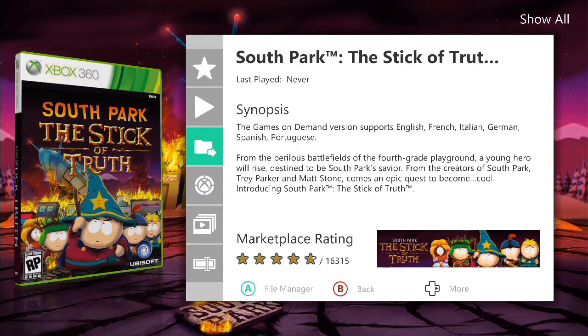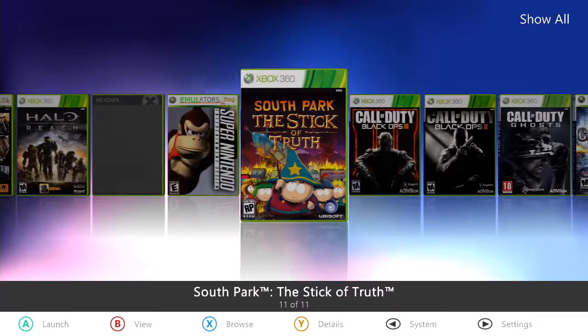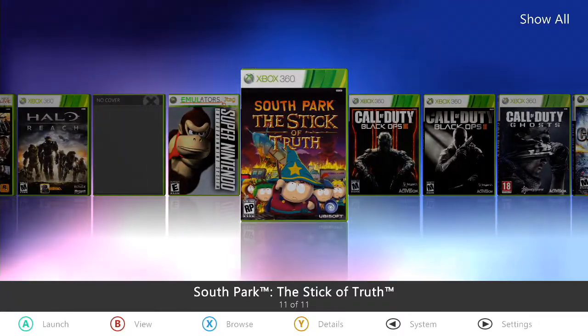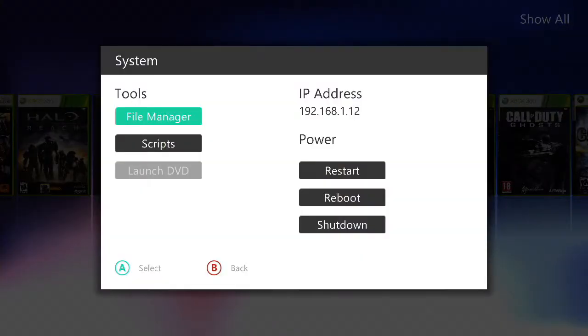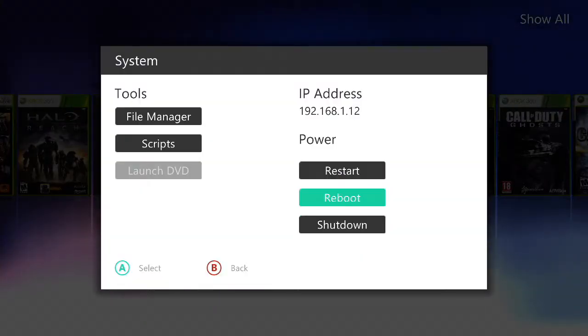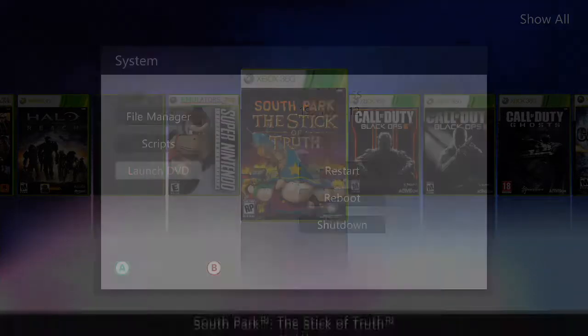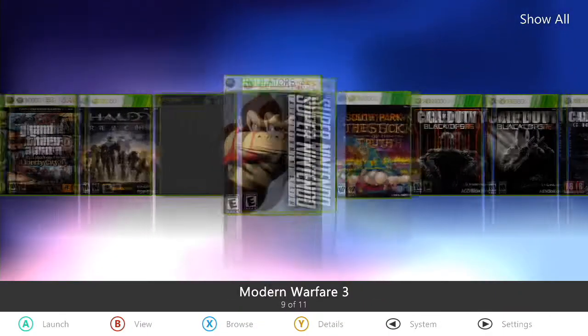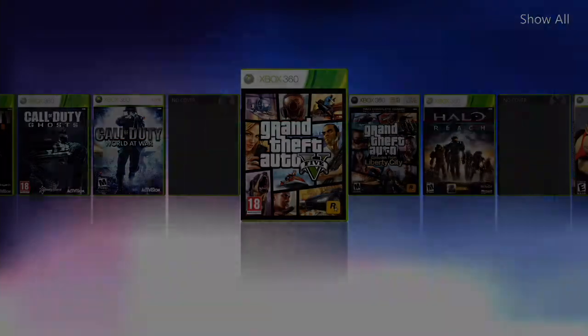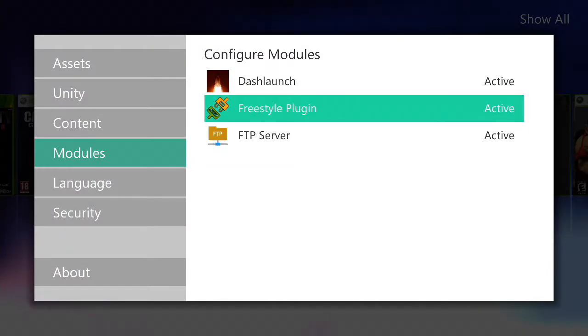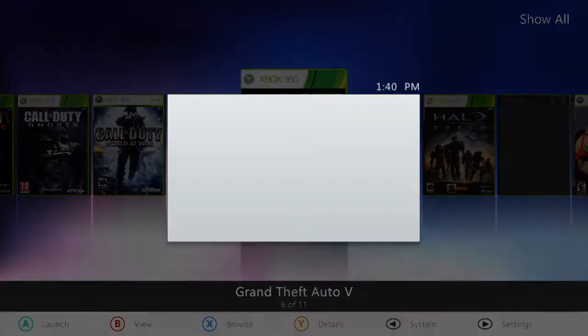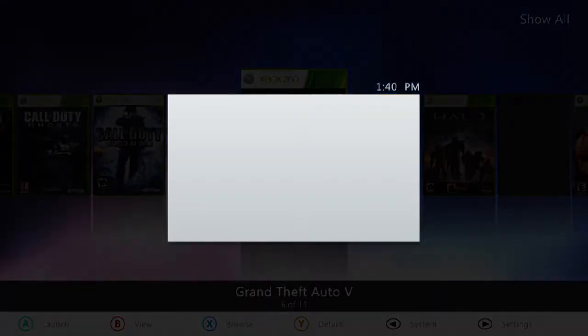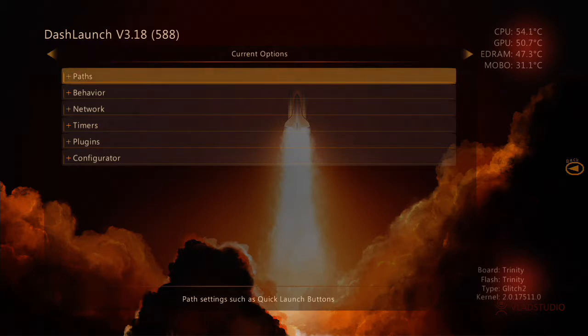Now I'm going to show you how to set it to where your console boots up to Aurora Dash. The first thing you want to do is go to Dash Launch. Any way you get to Dash Launch, you can do any way. But I'm going the Freestyle way to go to Dash Launch, just go through File Manager and all that. But you can go through any way you want.